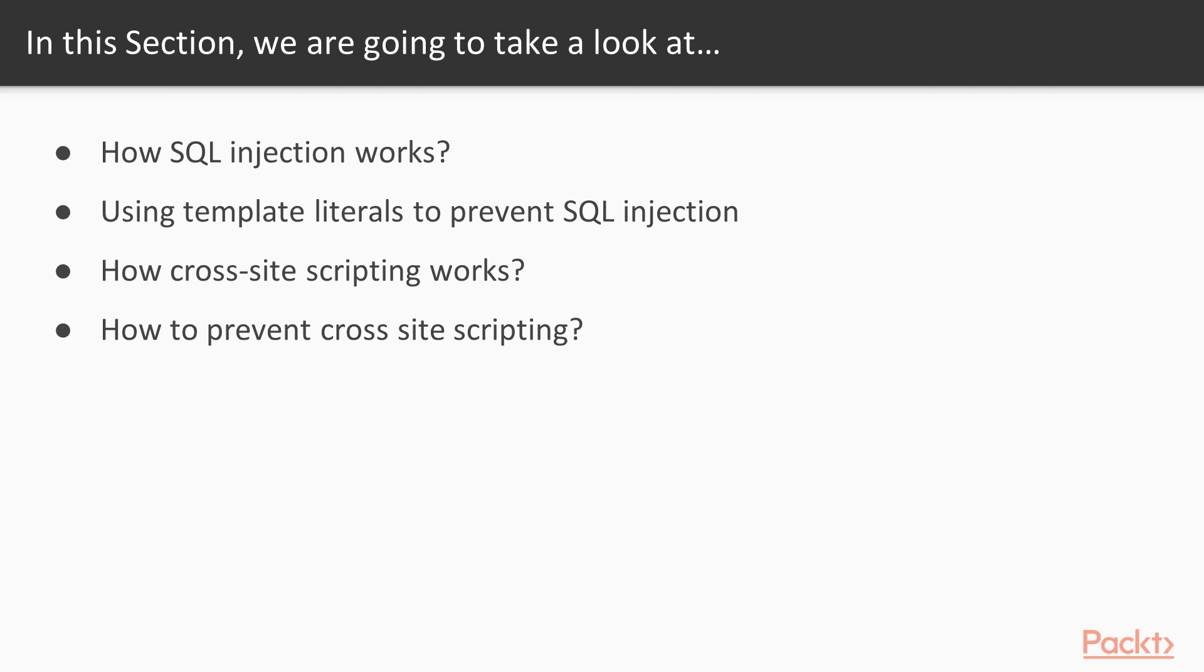We'll start by looking at how SQL injection works, then we'll take a look at how template literals offer us a really clean way to avoid the risks of SQL injection. Next, we'll take a look at how cross-site scripting works, and finally, we'll explore a few techniques preventing cross-site scripting.